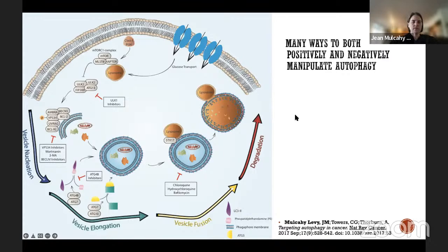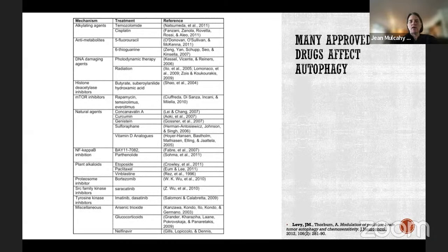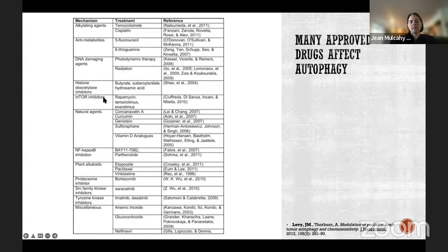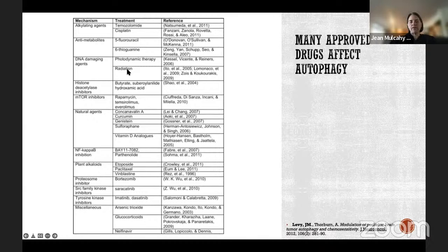Many drugs already affect autophagy in people, even without us thinking about it in those terms. For example, the mTOR inhibitor everolimus is used to treat a brain tumor called subependymal giant cell astrocytoma (SEGA). Radiation is used in many different diseases. It's important to understand what we're doing to the autophagy system in the patients we're treating with these agents.